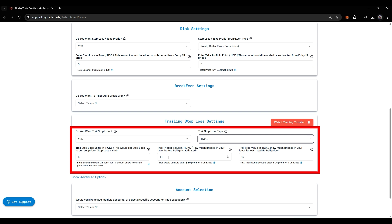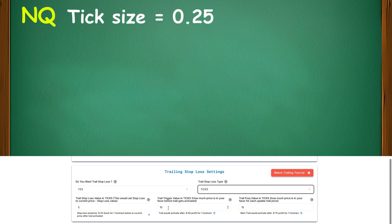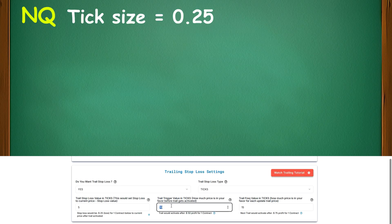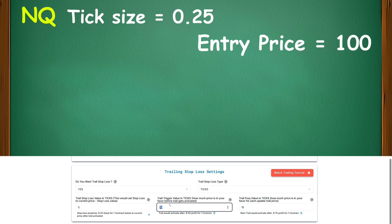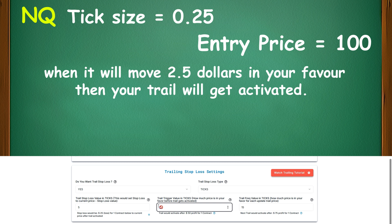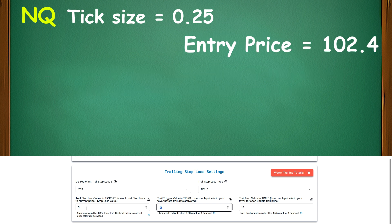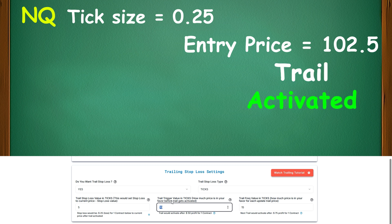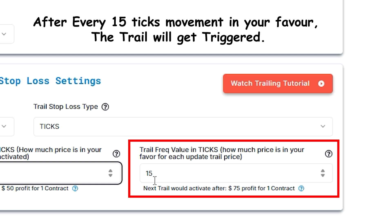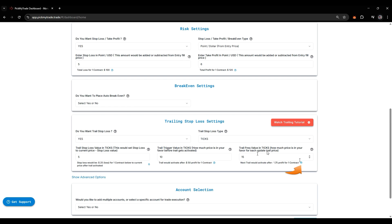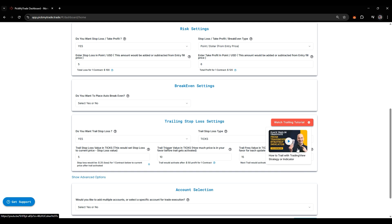Now let's understand ticks with the same values. For NQ, the tick size is 0.25. So 10 ticks means 2.5. Let's say our entry got filled at 100. So when it moves $2.5 in your favor, your trail will get activated. If the market moves to 102.4, nothing will happen. When it moves to 102.5, the trail gets activated. After every 15 tick movement in your favor, the trail will get triggered. As you put in the value, it will show you the calculations. There are video tutorials available for these topics.